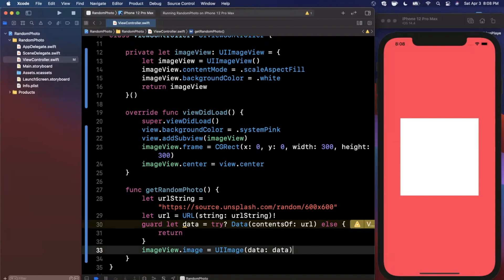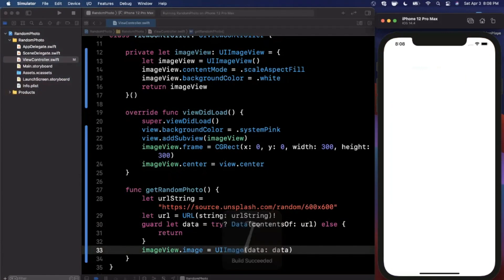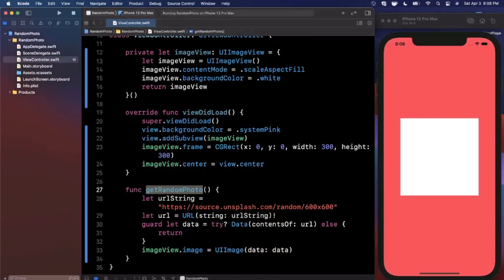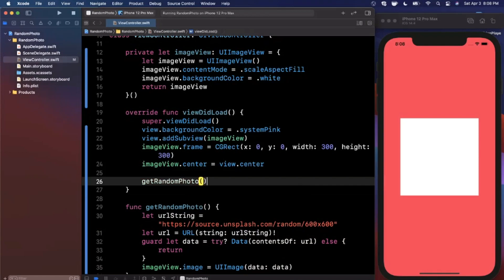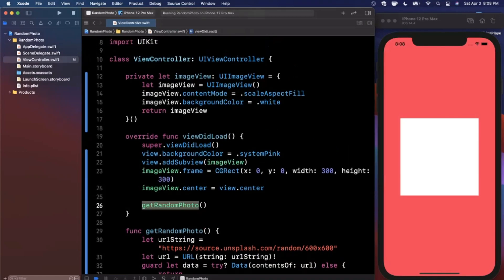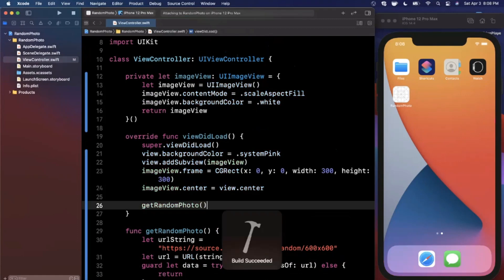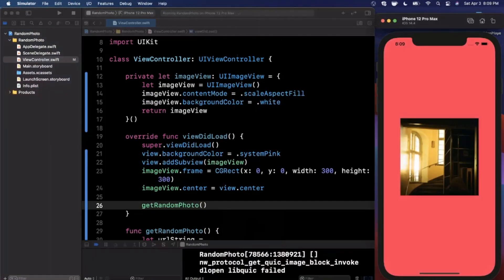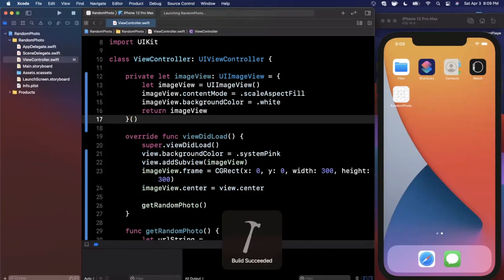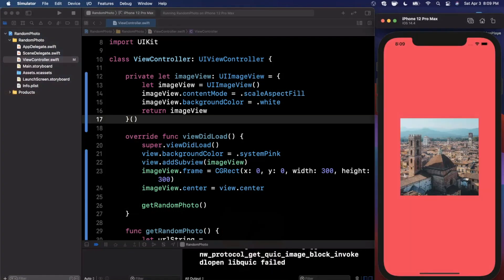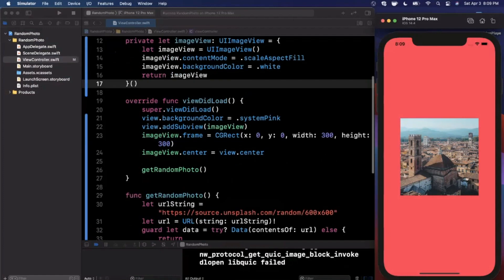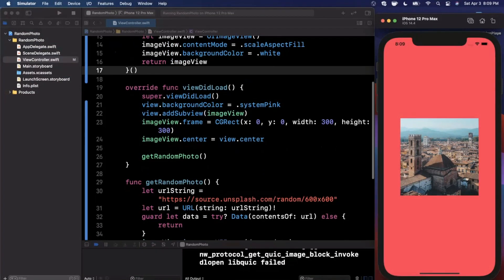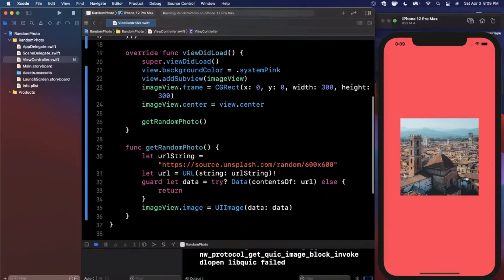If you run it now nothing will happen because we forgot to call this function at the bottom of `viewDidLoad`. Add `getRandomPhoto()` there and give it a run — you'll see a photo appear. Run it again with Command+R and you'll see a different photo each time. But we don't want the user to close and reopen the app every time, so we're going to add a button to find a new photo automatically.